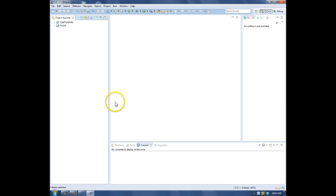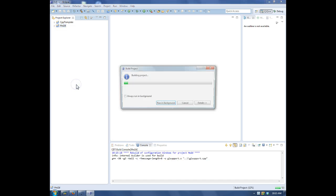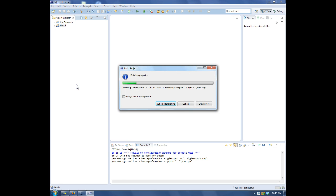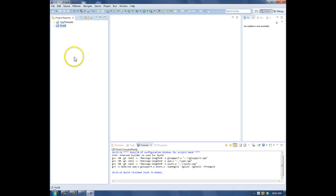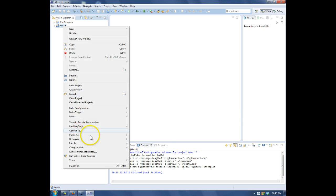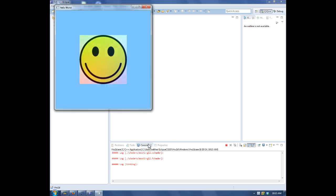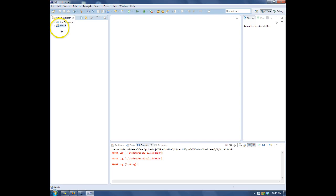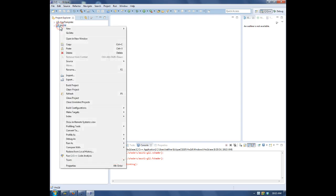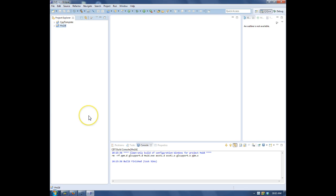Alright, so that's Project Import and Export. This is a review, there's how to build it, there's how to run it, and here's how to clean all the binary files. Here we go.